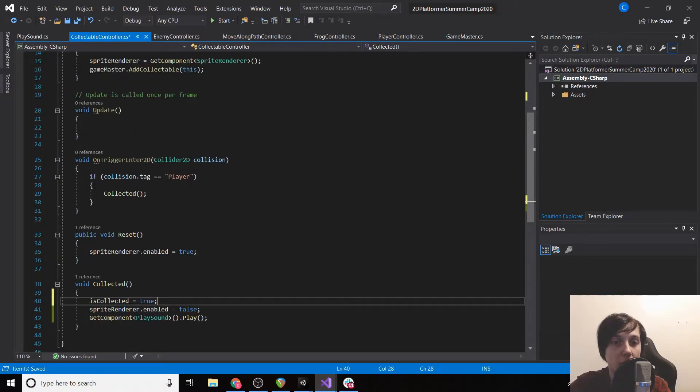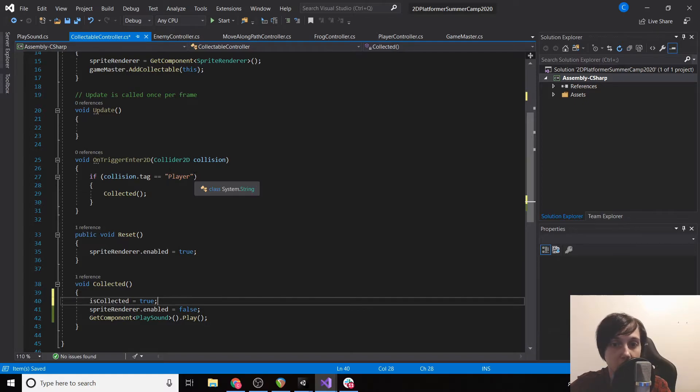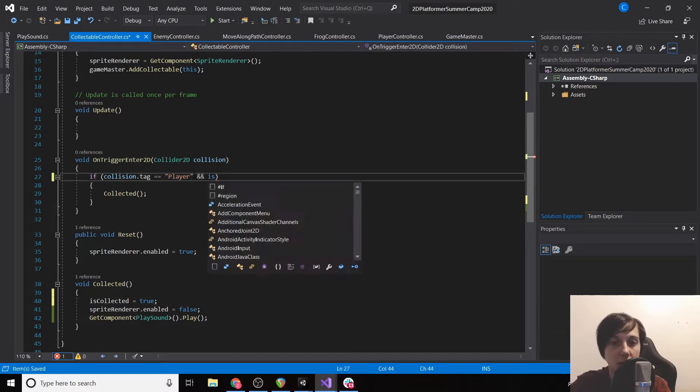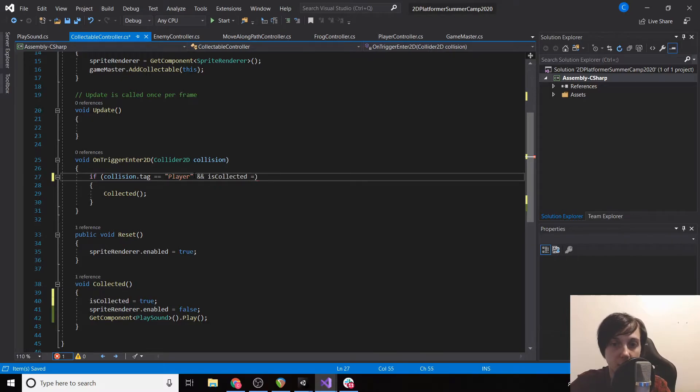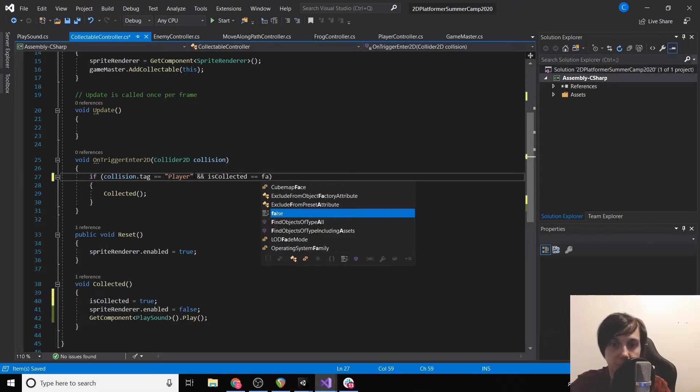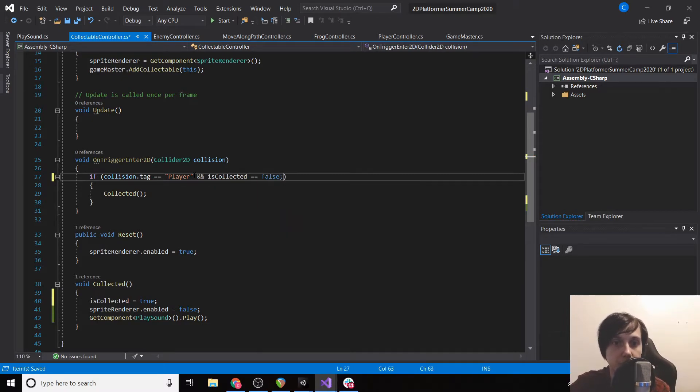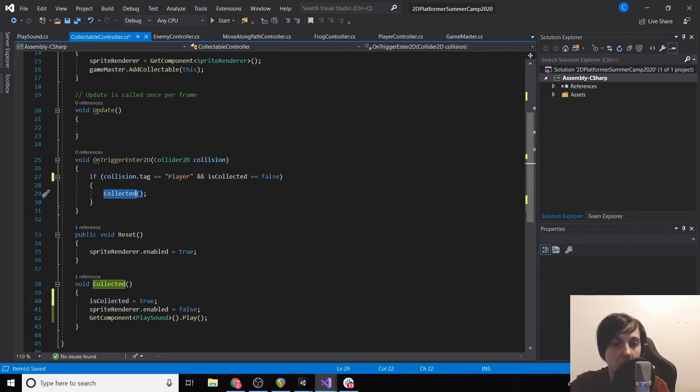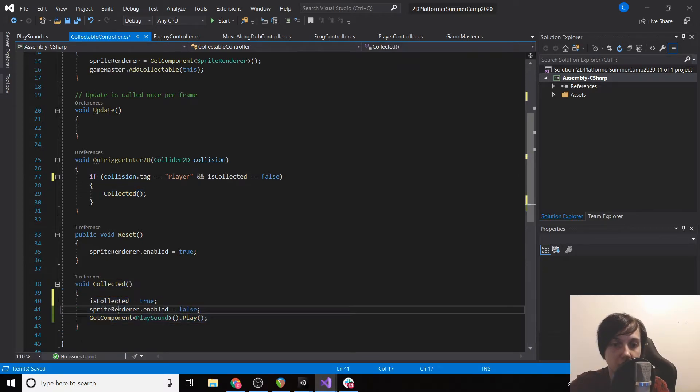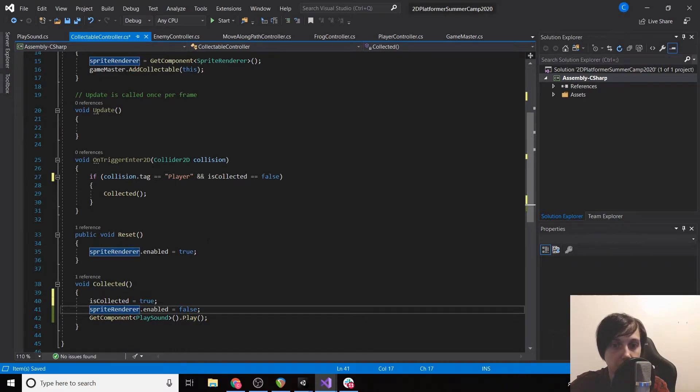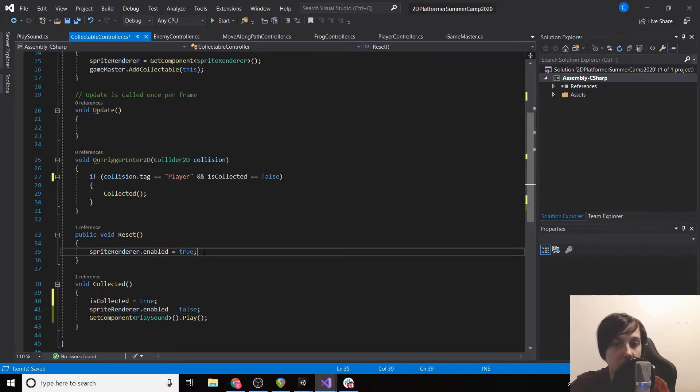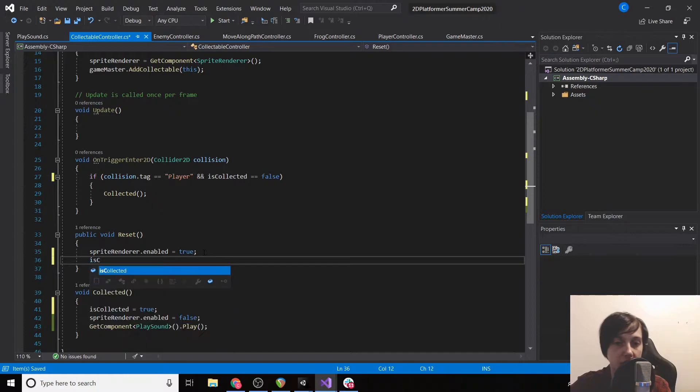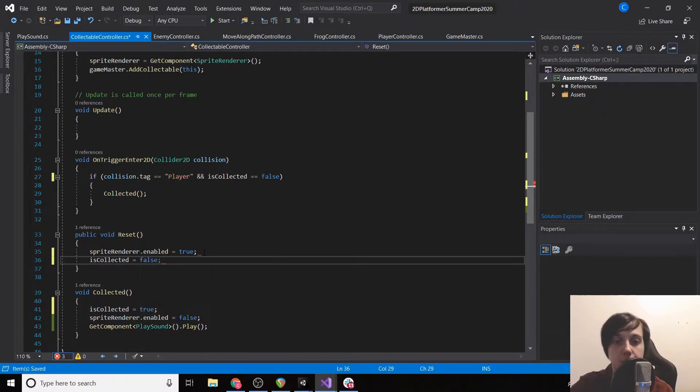And then here we're going to say if collision.tag equals player and isCollected equals false, then we'll call Collected. So we don't want to call this multiple times if our player continues to touch the box collider. And then under reset we're going to set isCollected back equal to false.